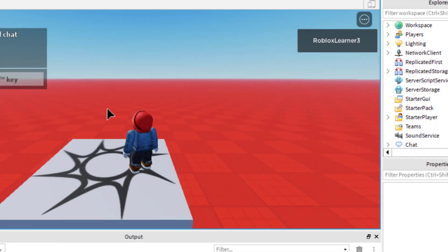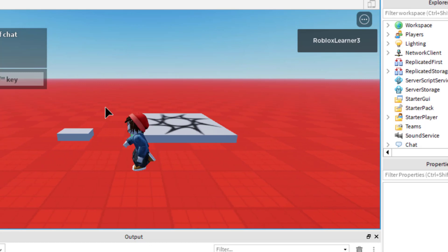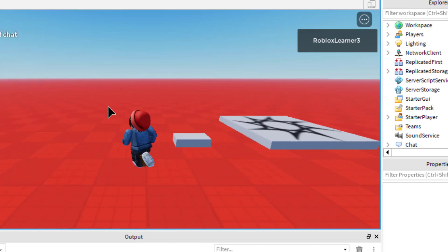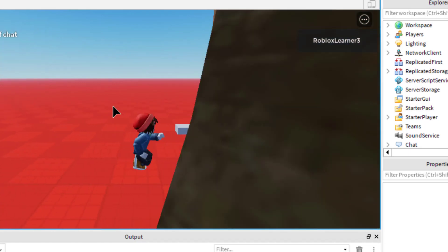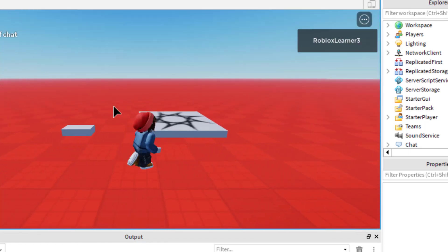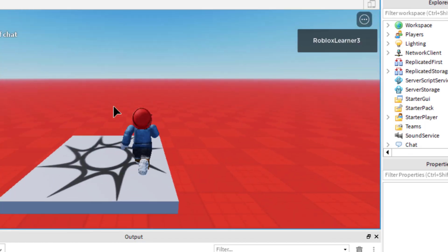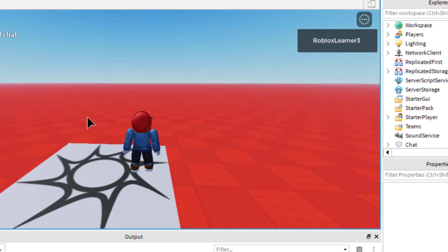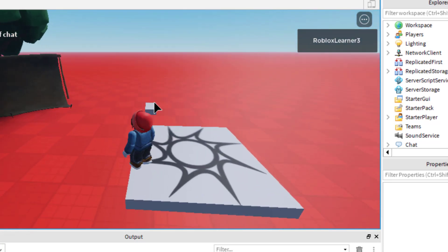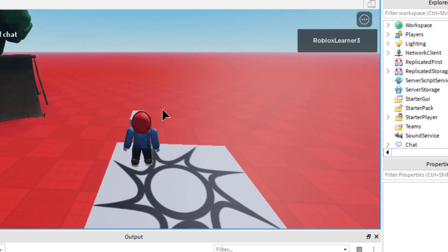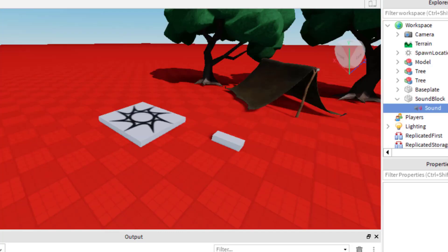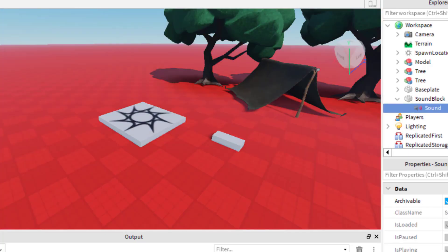So you can hear the cricket sound. And you'll notice as I move, it changes from the right speaker to the left speaker — that's because of where my character is. The sound has a kind of panning effect. So I'm going to go ahead and stop that. That was able to put the sound onto the block.